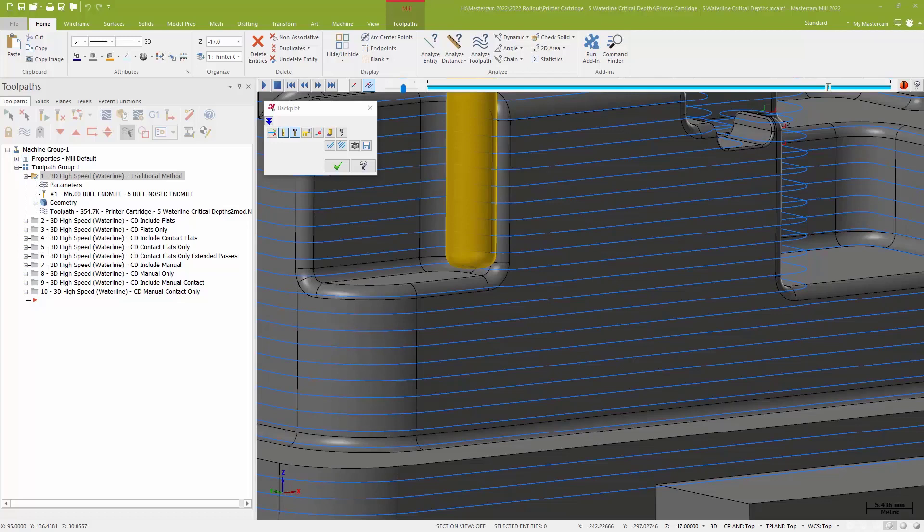The problem is, holding an even stepover, depending on the part itself, some of those flats and features might fall into a bit of a no-man's land, and they'll sort of fall between passes. I don't really have a way to combat that other than coming back and using additional toolpaths to finish those features that were missed.